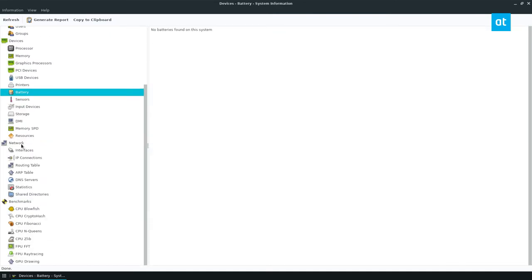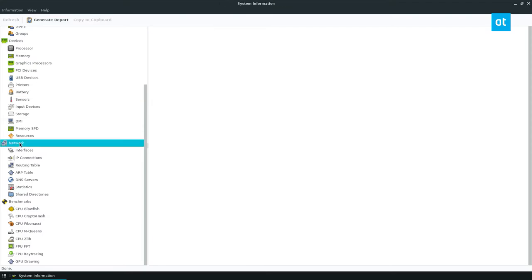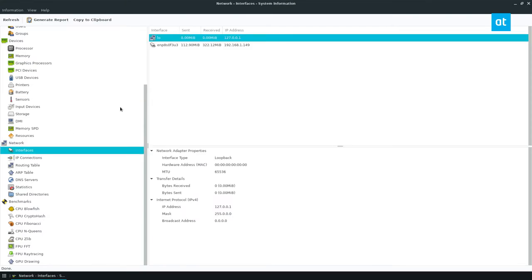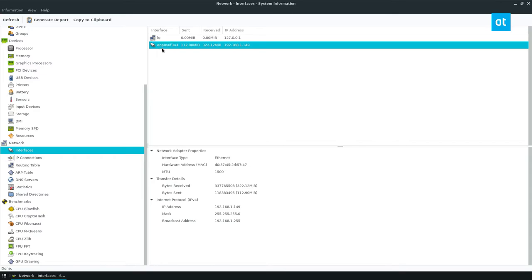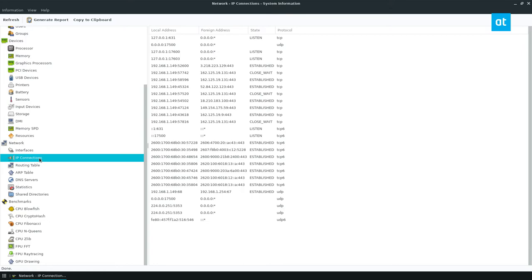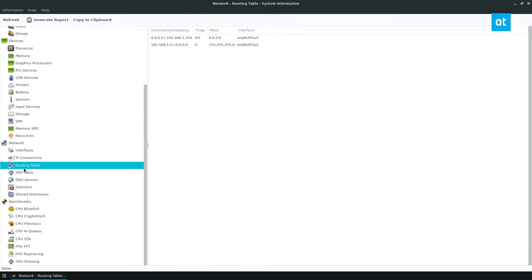If I want to find information on my network, I can go to the interfaces area and we see that I have my TP-Link USB Ethernet adapter here. I can see IP connections.